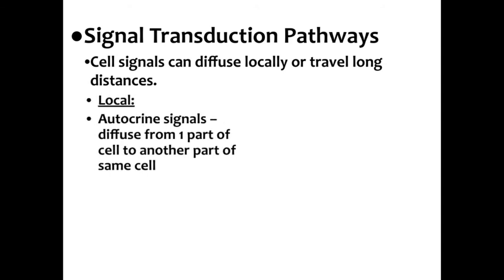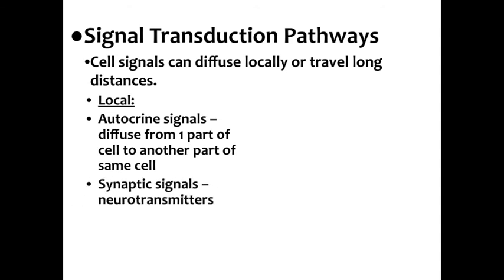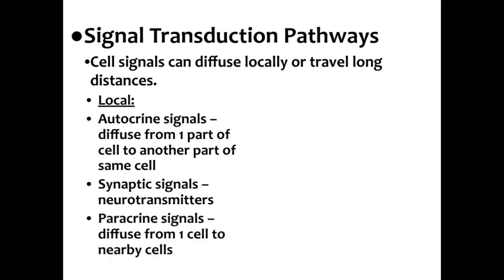Local signaling, you can have an autocrine signal. Auto means self, so this is where a signal diffuses from one part of the cell to another part of the same cell. You can have synaptic signals, which are how the neurotransmitters jump the gap between nerve cells in order to convey that message to the nerve cells next in line.